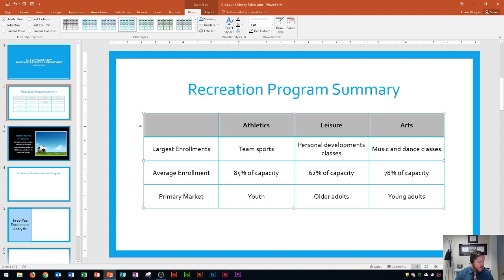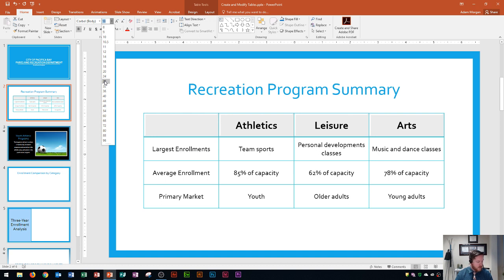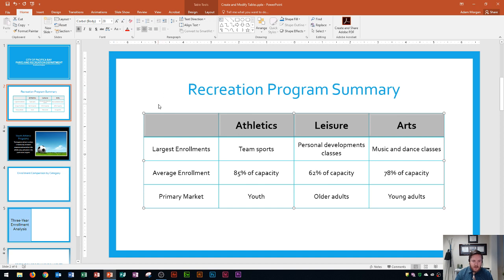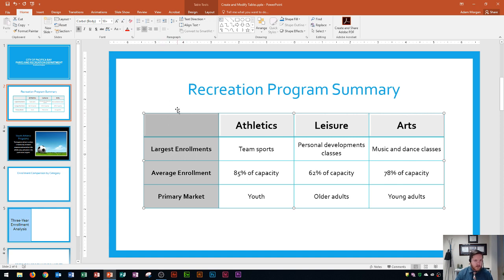With the first row reselected, I go to the Home tab, Font group, and increase the font size since these are titles and I want them a bit larger. Just as I could select rows by moving the cursor to the left and getting the right-facing arrow, I can use the top area to select entire columns with a down-facing arrow. I'll do Ctrl+B on the first column so it's now in bold.